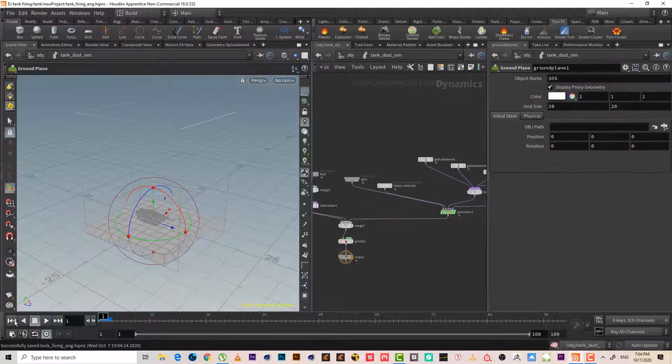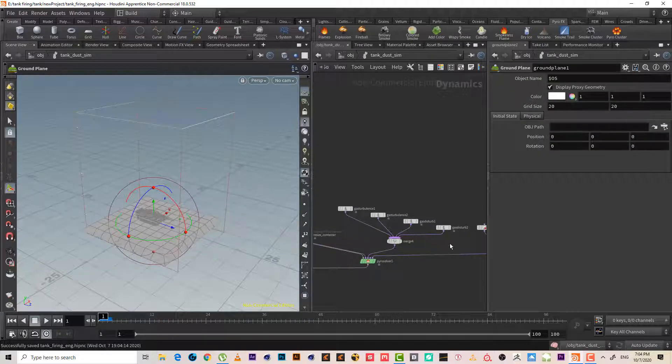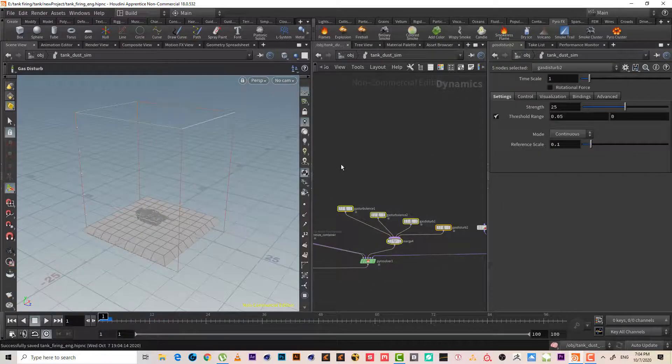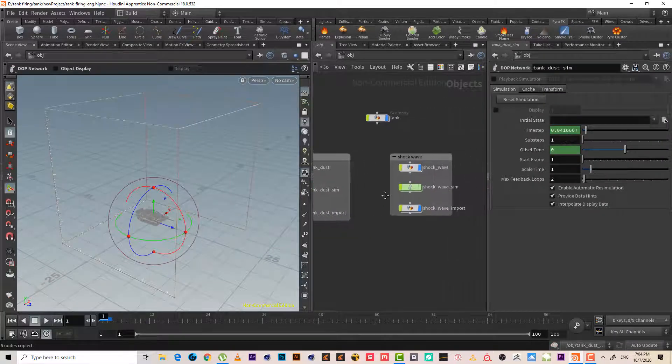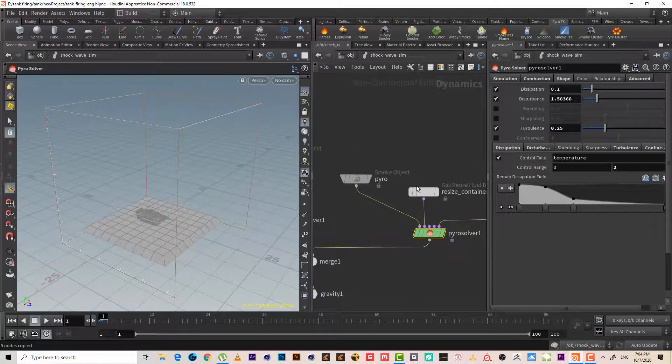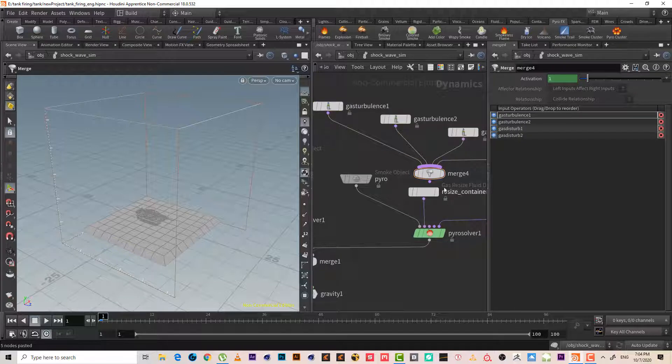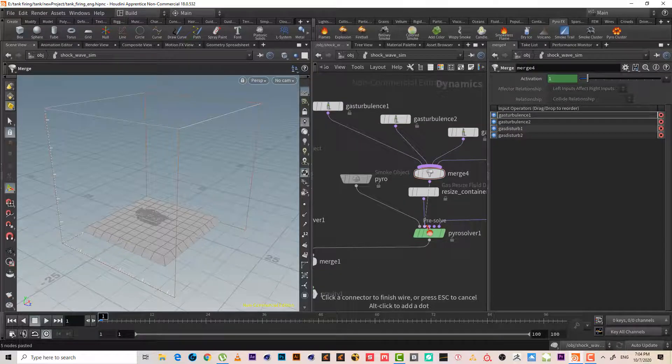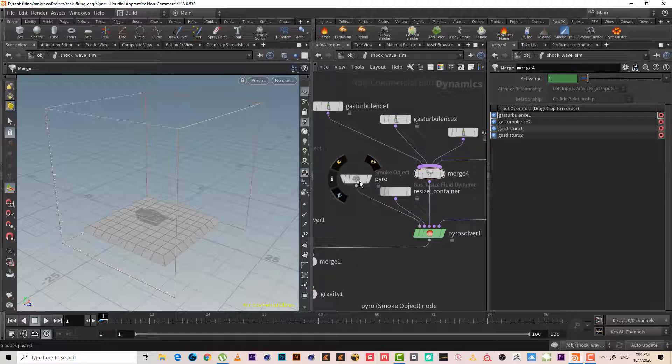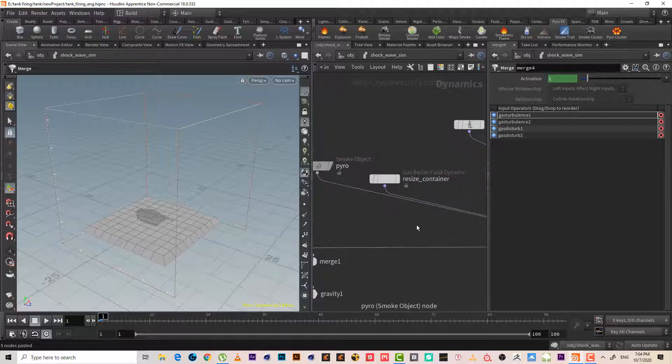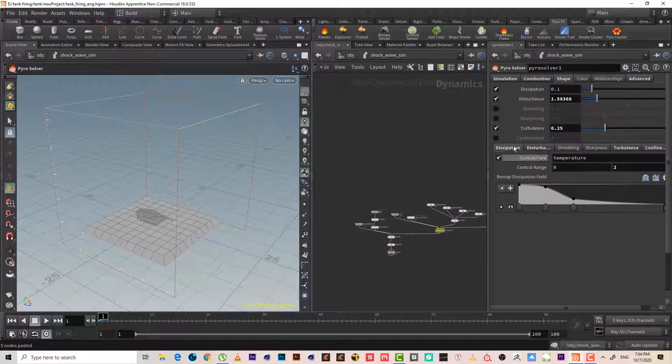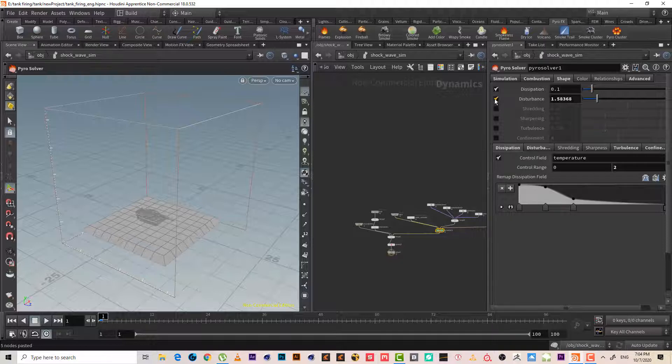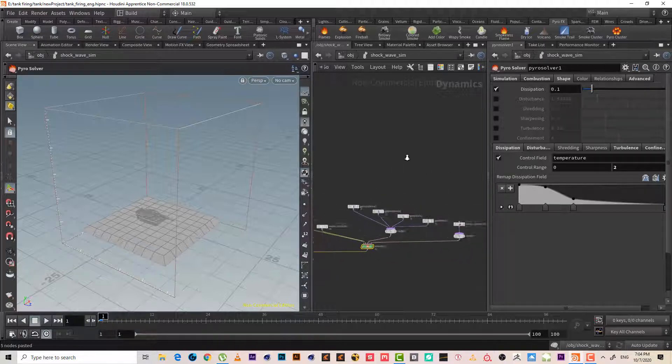Hit escape, I'll go back from the beginning. Ctrl C, ctrl V. Connect it here. Yeah. So we don't need this turbulence and disturbance, we don't need them anymore.